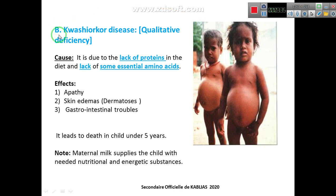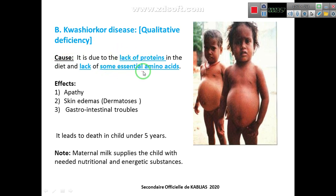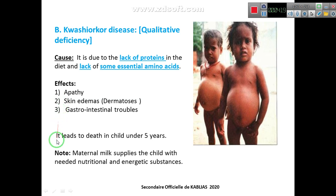The second disease is Kwashiorkor — it's a qualitative deficiency. Kwashiorkor is due to the lack of protein in the diet or lack of some essential amino acids. The quantity of food is sufficient, but there is a deficiency in protein or essential amino acids. The symptoms include: apathy, skin edema or dermatosis, and gastrointestinal troubles. It can lead to death in children under 5 years.